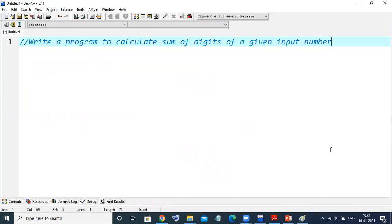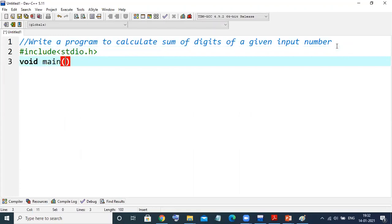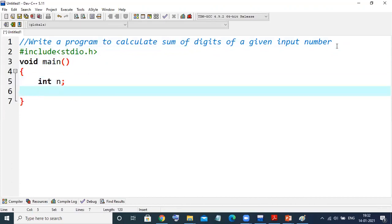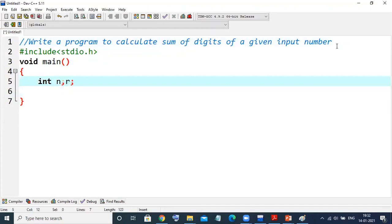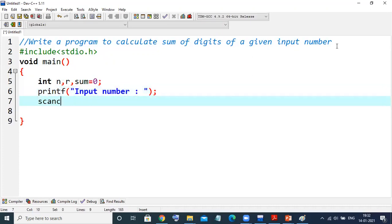Let us take one example and see this same thing practically. I'll take a comment: sum of input digits. Here, #include stdio.h. And I'm declaring int n, r, sum. We know that whenever we want to add the digits, it's better to initialize sum with zero. Then we ask the user: printf input number, and scanf %d, &n.